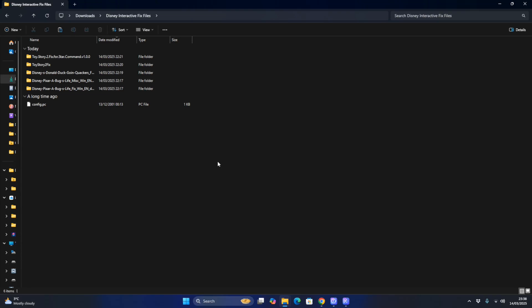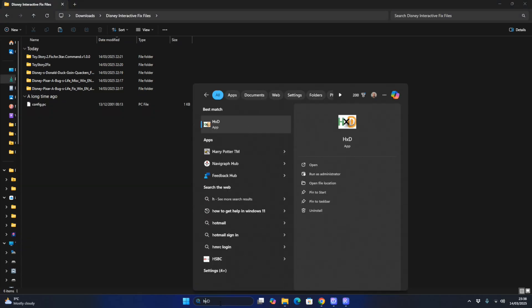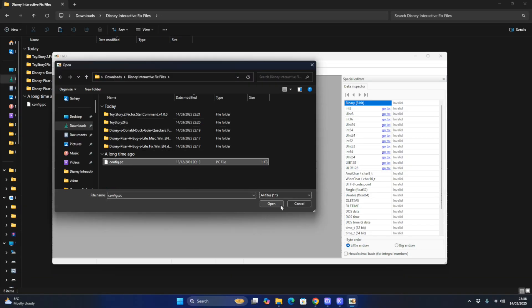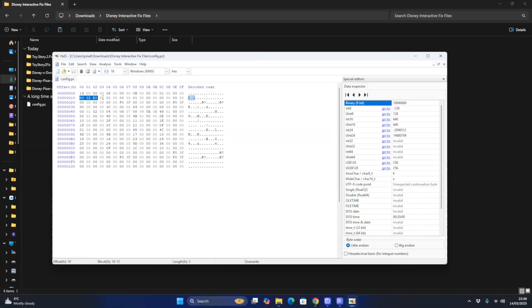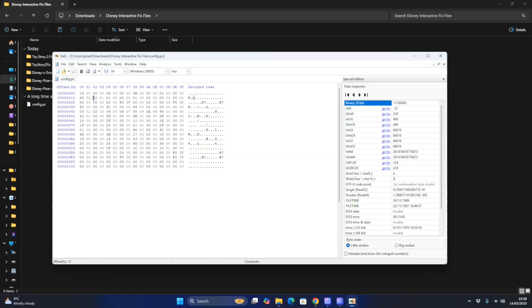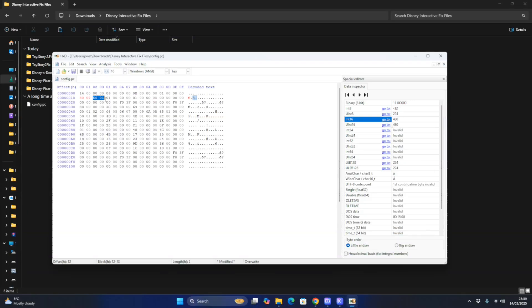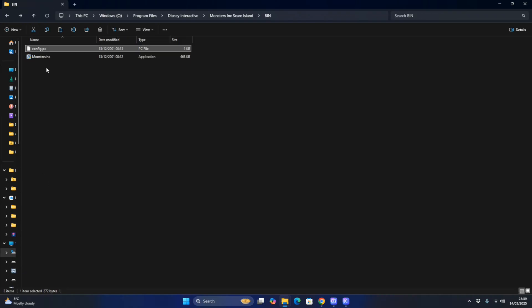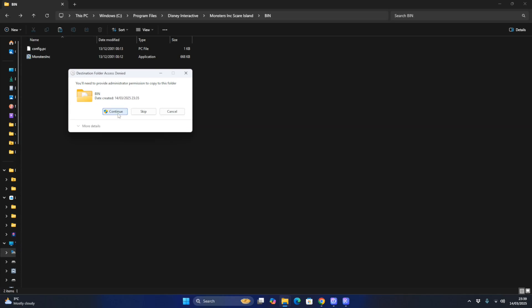Now I want to bring you a tutorial on how to get Monsters Inc. Scare Island to work properly on Windows 11. Go to the HXD file, click Open, go to config.pc, and look for the resolution values. Find 0802 and change it to 1920, and change E001 (which is 480) to 1080, to set it to 1920x1080 resolution. Press Save, then right-click and copy the config.pc file, paste it, and replace file in destination. Hit Continue.